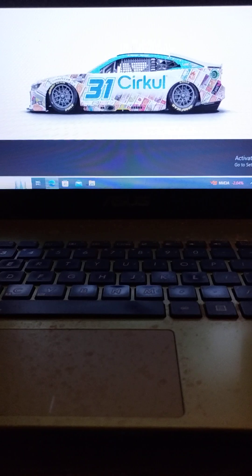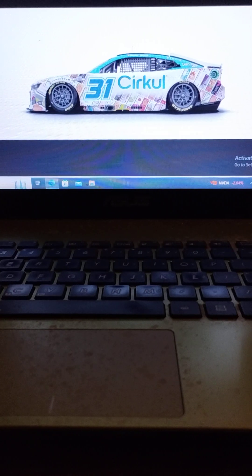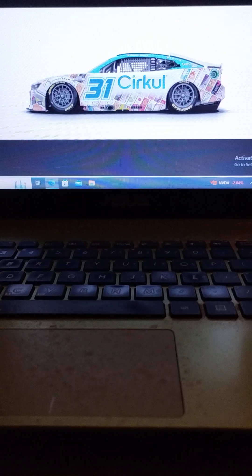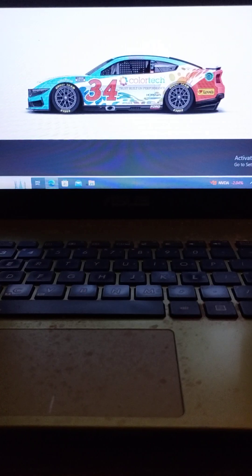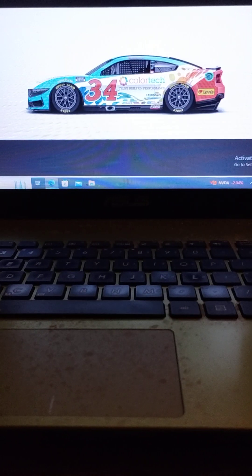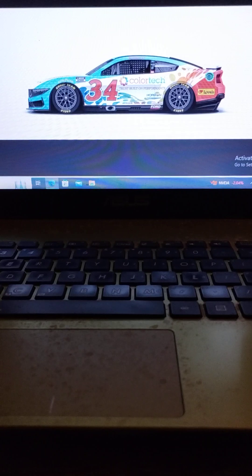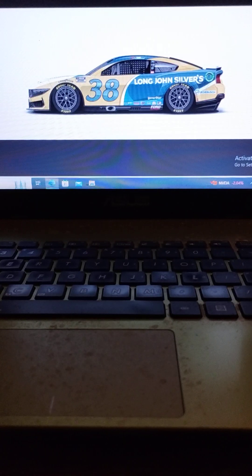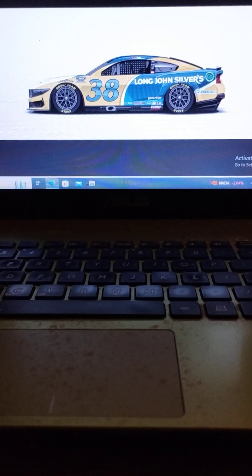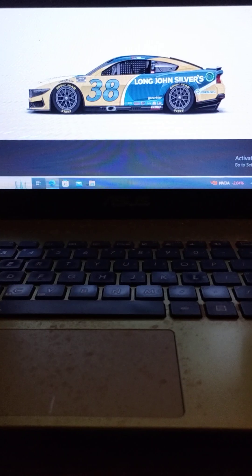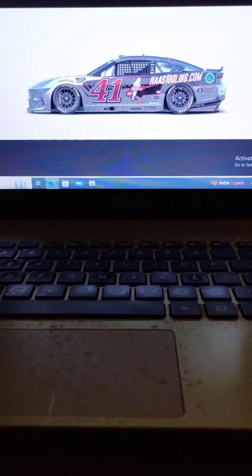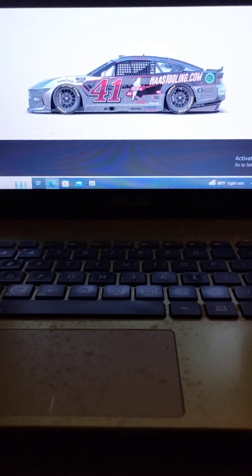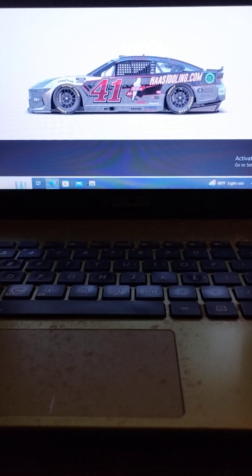Driving the number 31 Kaulig Racing Chevrolet, we have Daniel Hemric. Driving the number 34 Front Row Motorsports Ford, we have Michael McDowell. Driving the number 38 Front Row Motorsports Ford, we have Todd Gilliland. Driving the number 41 Stewart Haas Racing Ford, we have Ryan Preece.